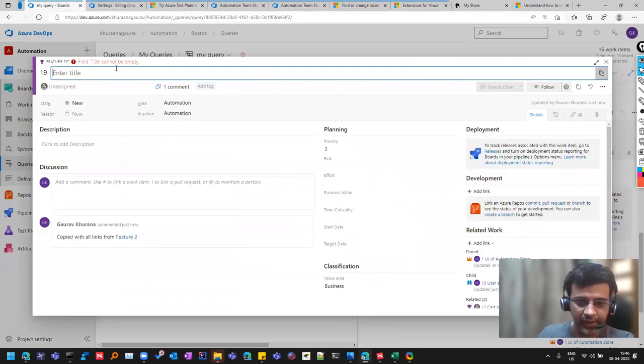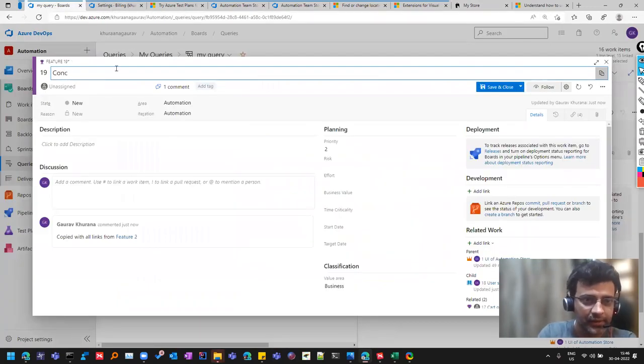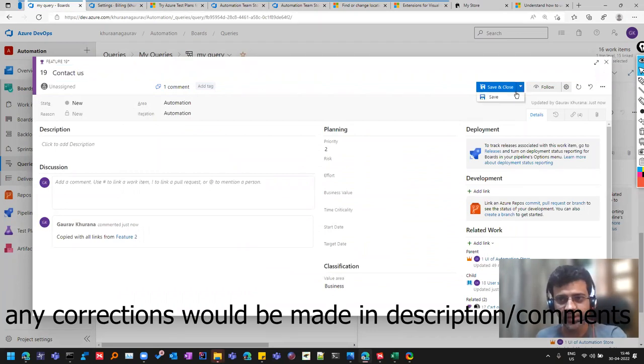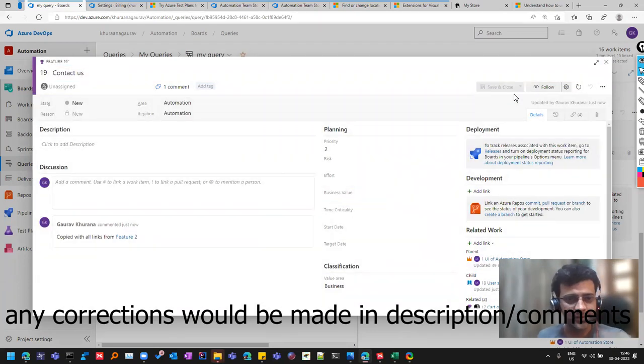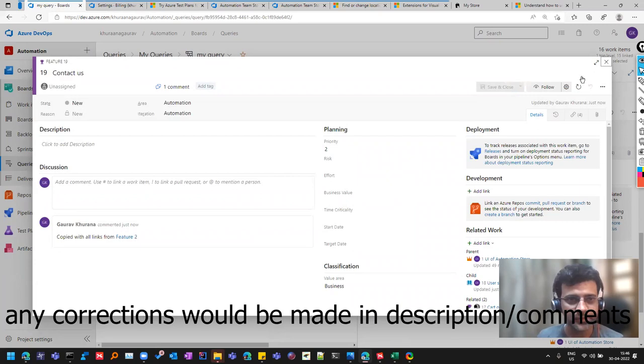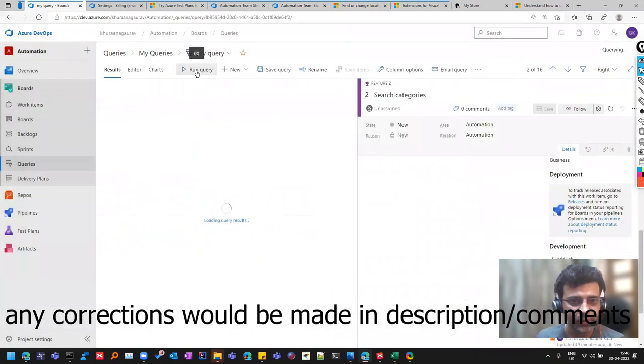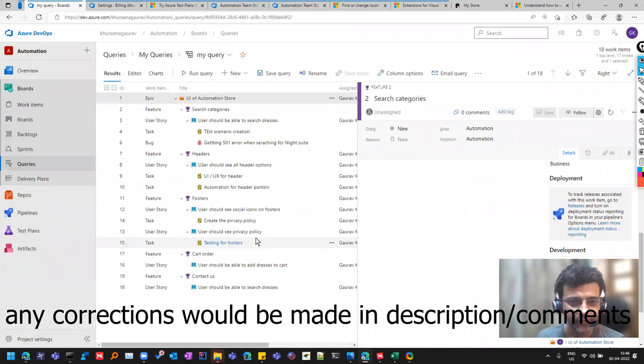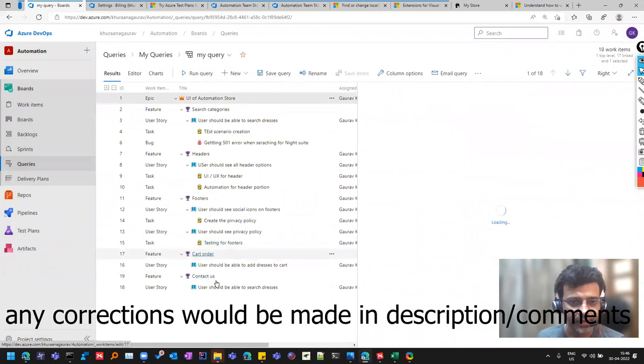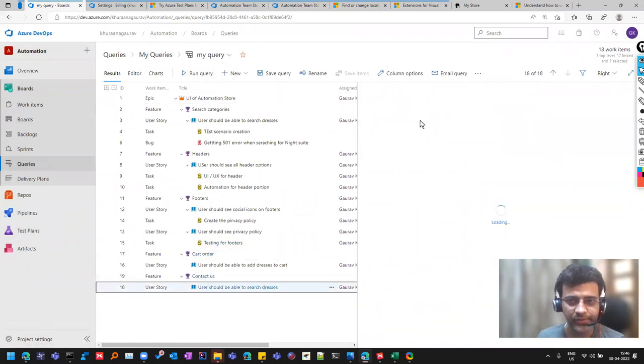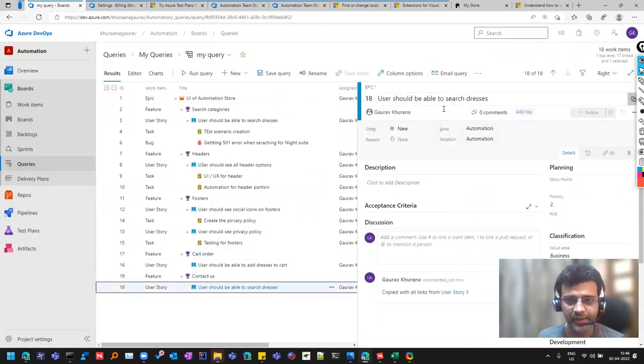So I'll go here and say contact us feature. Let's say that's a feature. So I'll just save it and let's see how it comes. So I'll run this query again.